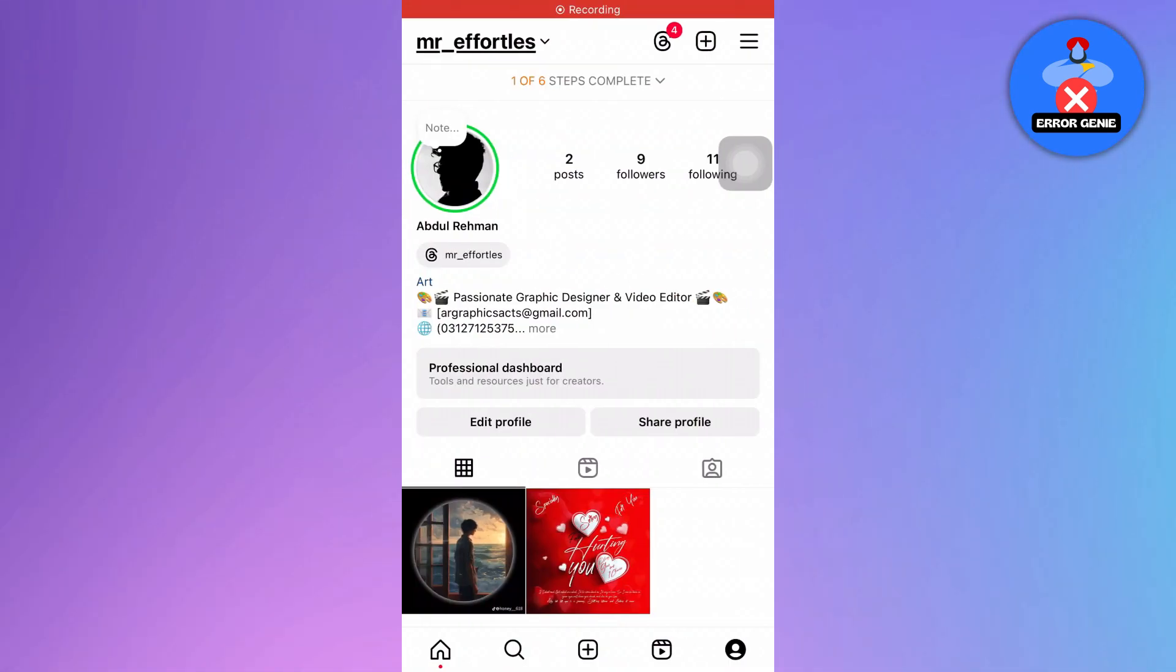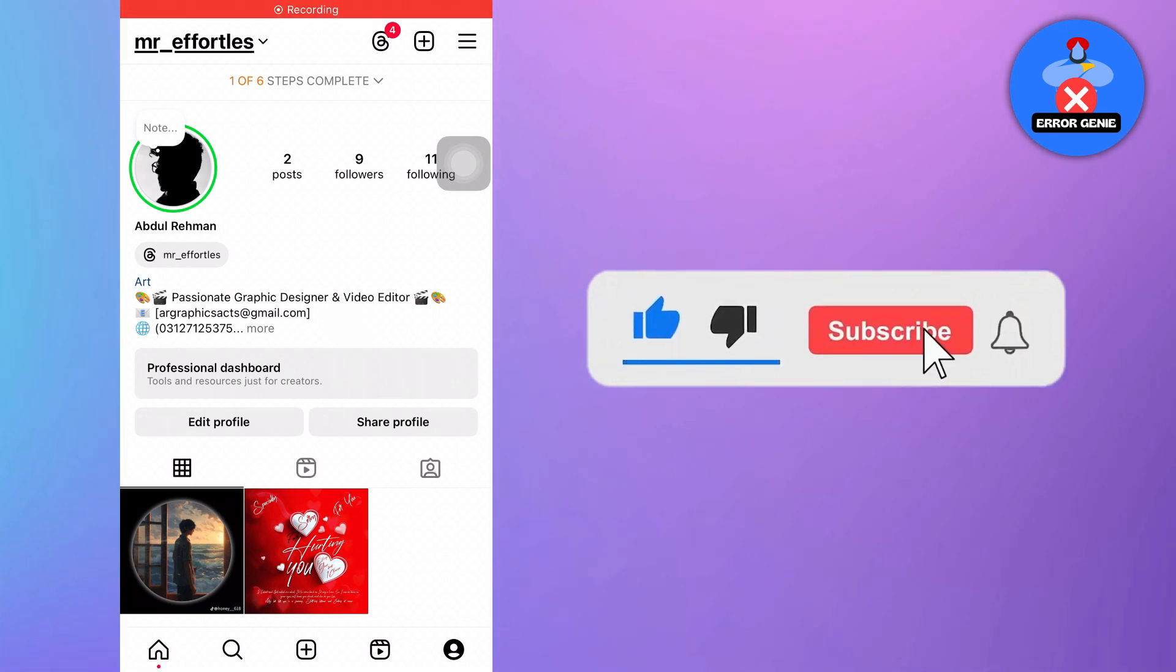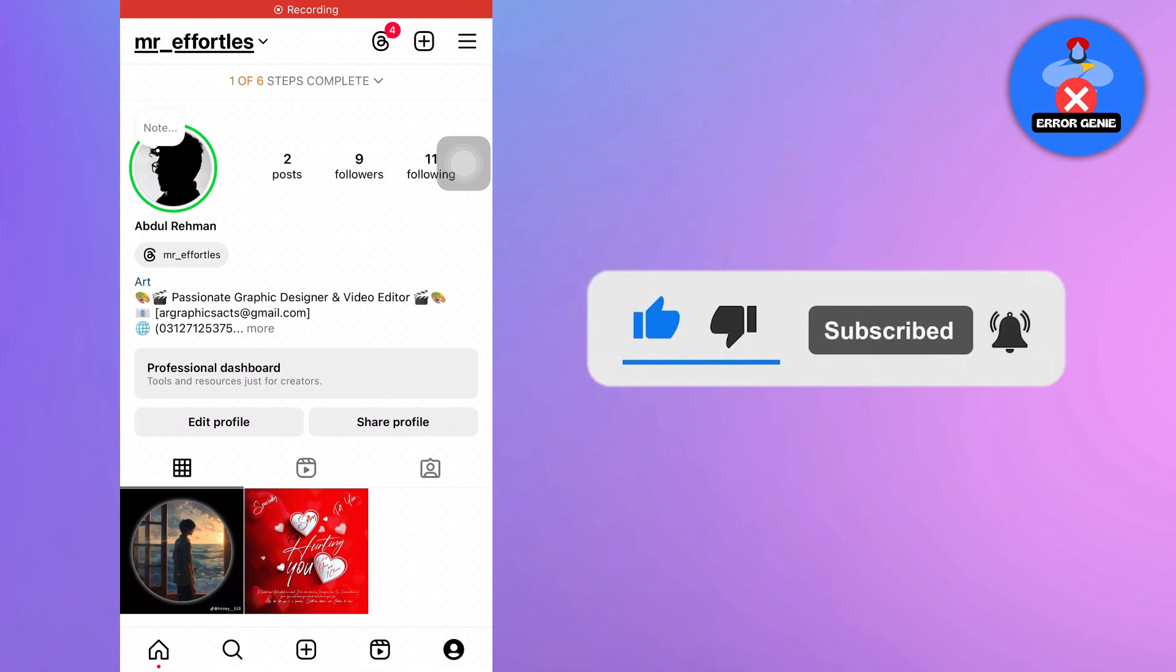And there you have it. If you find this video helpful, don't forget to subscribe to our channel for more tutorials. Thanks for watching.